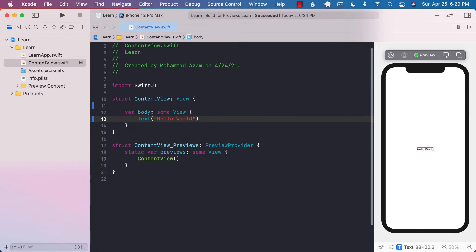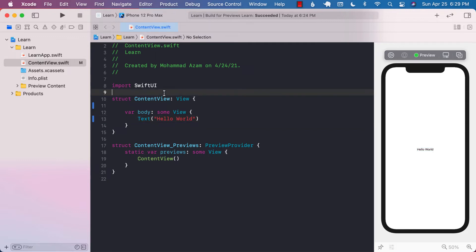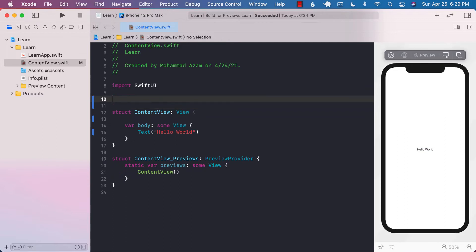Let's say that we have a requirement of creating a notification view where a person can display a notification, but it will be up to the user to display it in any format. In the notification view body, they can display a simple text view, a segmented control, a list, a label, an image — whatever they want. So how would we structure our view?